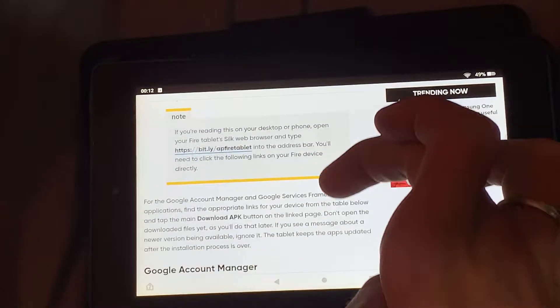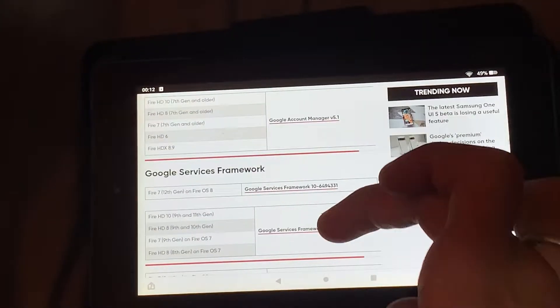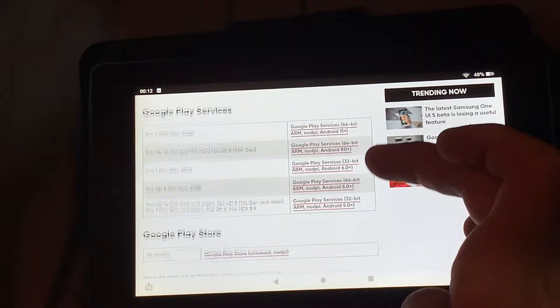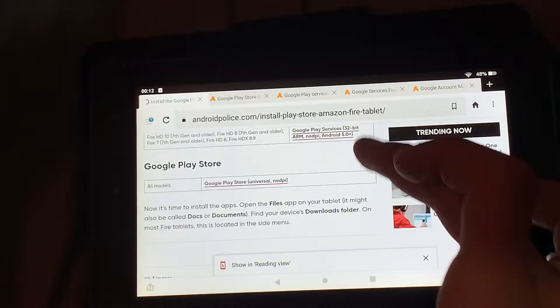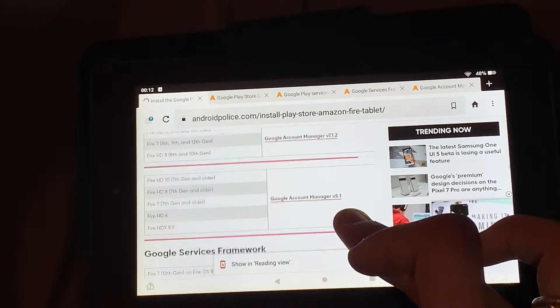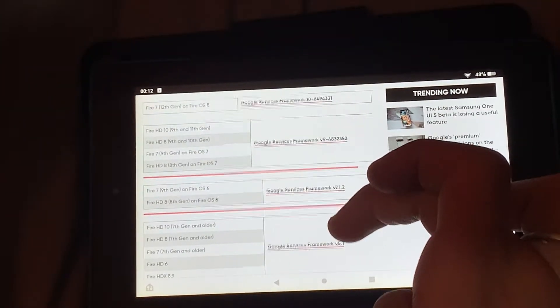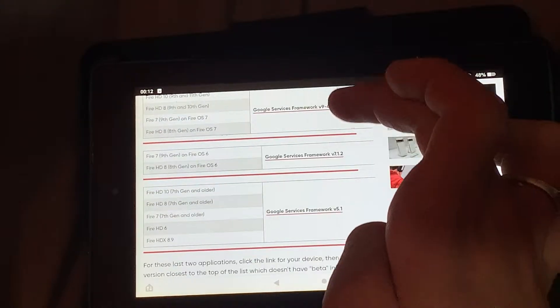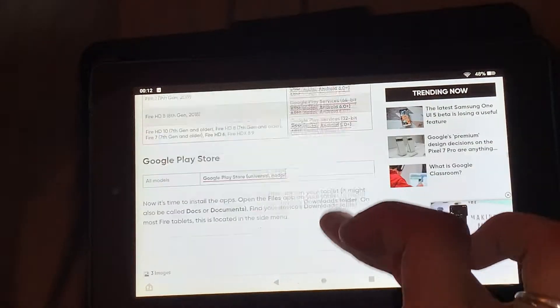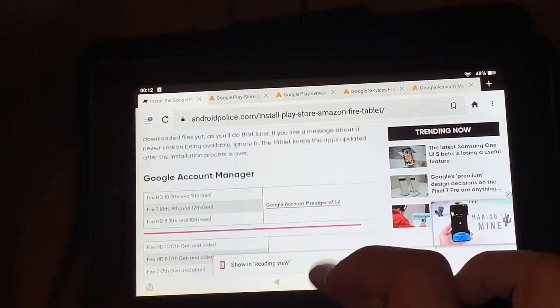You will scroll down to this. You have to install four of them: the Google Account Manager, Google Services Framework, Google Play Services, and the Google Play Store finally.